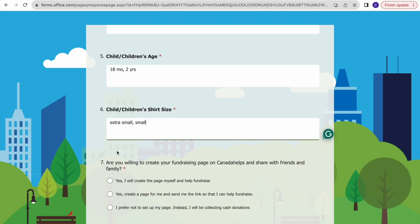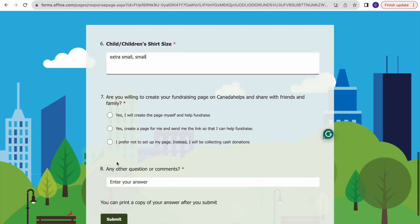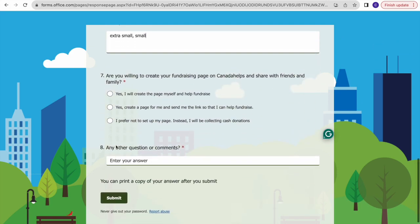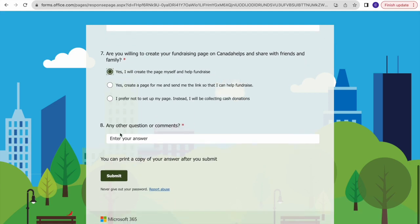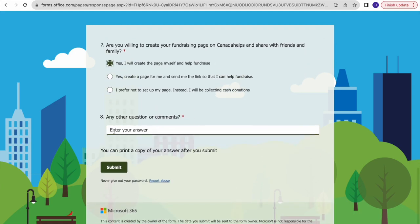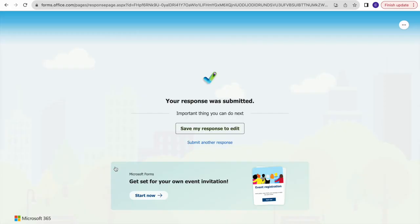After you're done with that, you can indicate whether you'd be willing to create a fundraising page on Canada Helps. For the purpose of this video I'm clicking yes so I can show you how to do so if you wish. If you have any questions or comments, you can leave them there, or contact us directly.